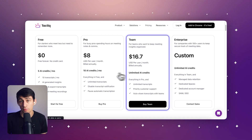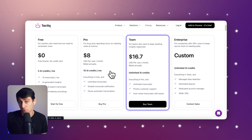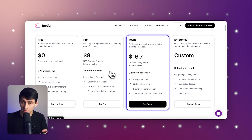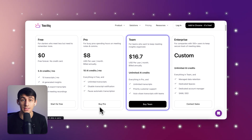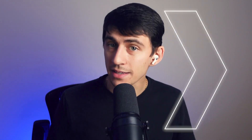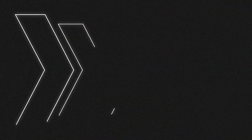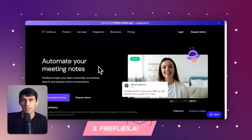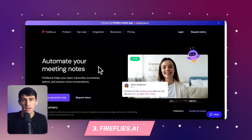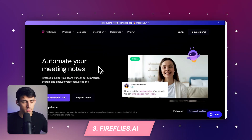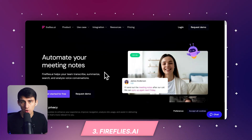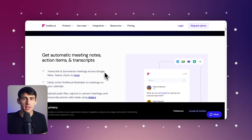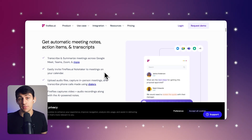If you like Tactic from what you've seen, make sure to try it out using the link down below. Now, last on the list is another great product called Fireflies AI. It's awesome — a bot-based product and one of the most innovative tools I've seen for team collaboration and AI note-taking.